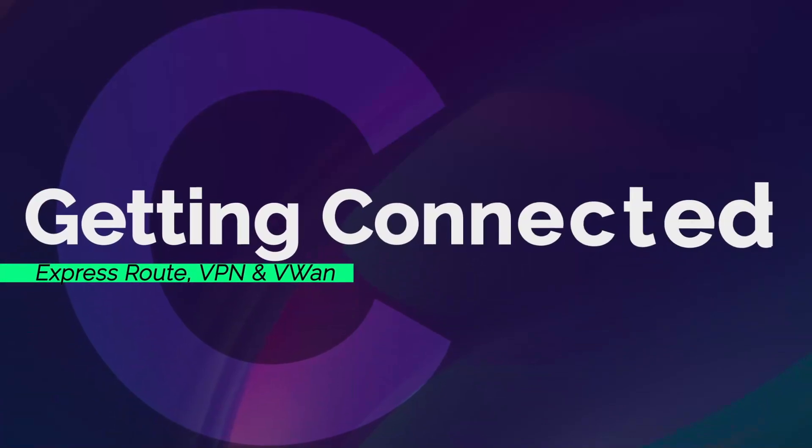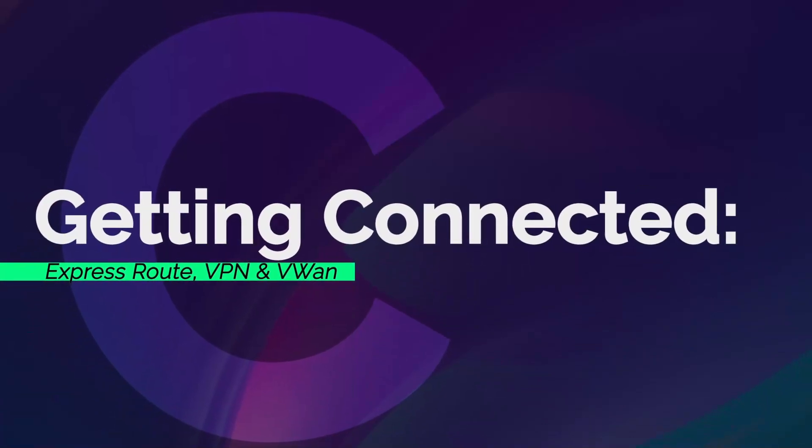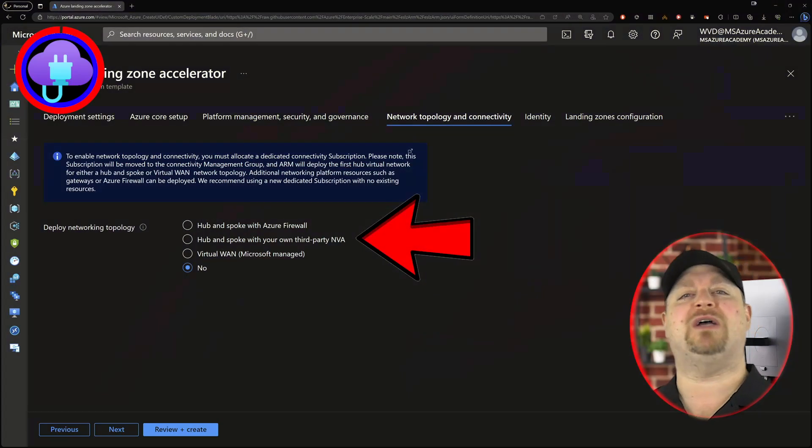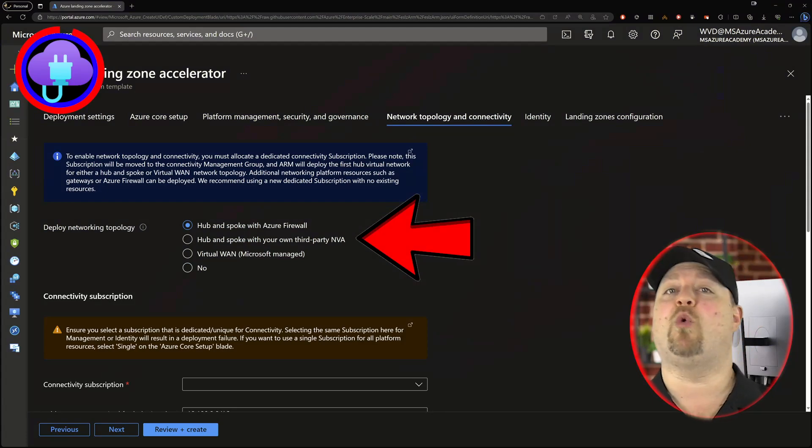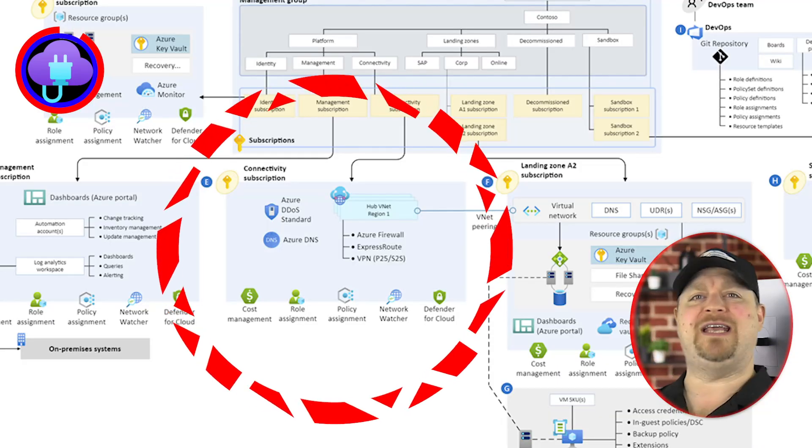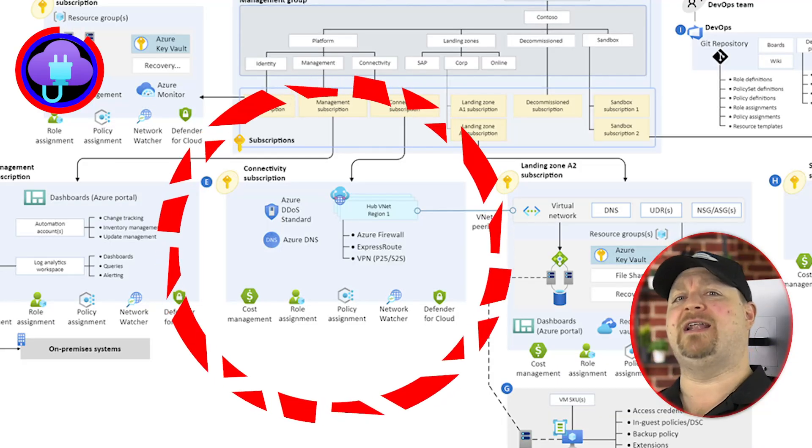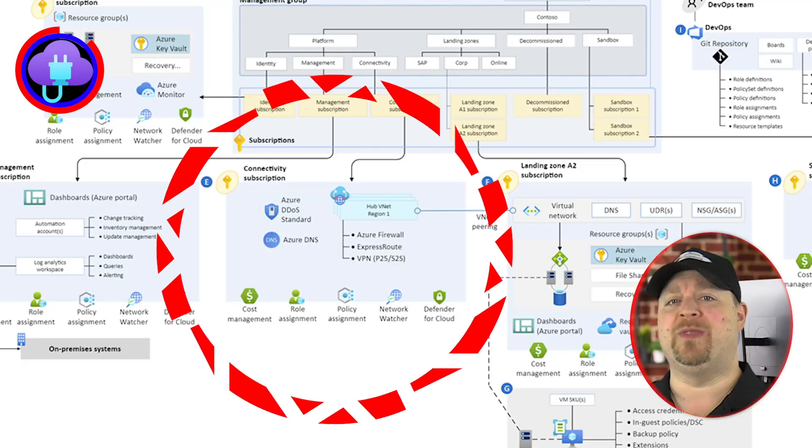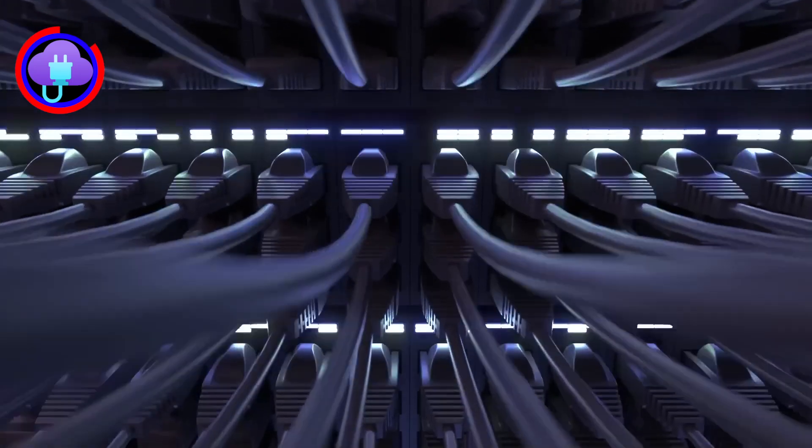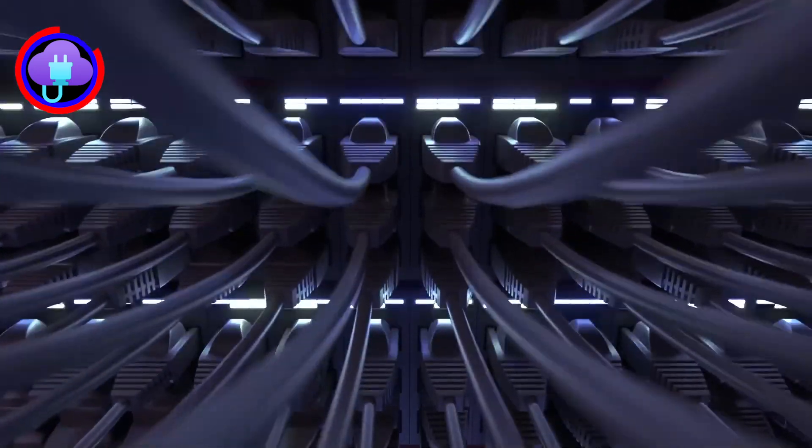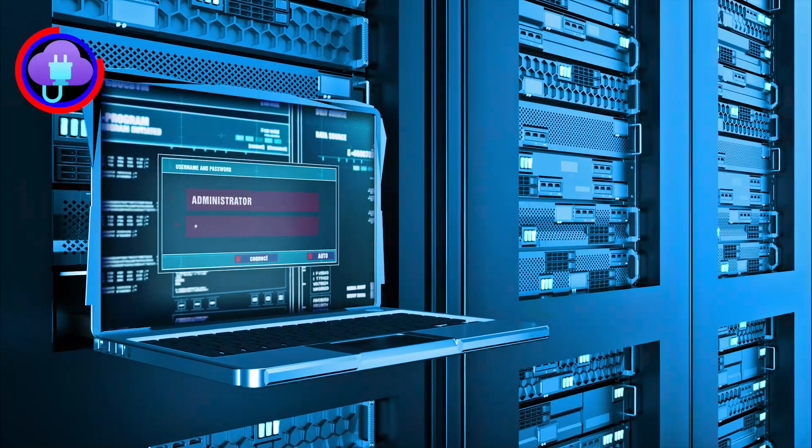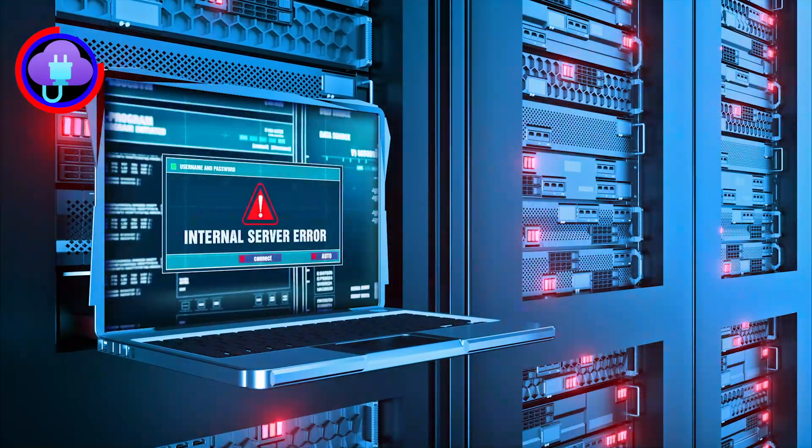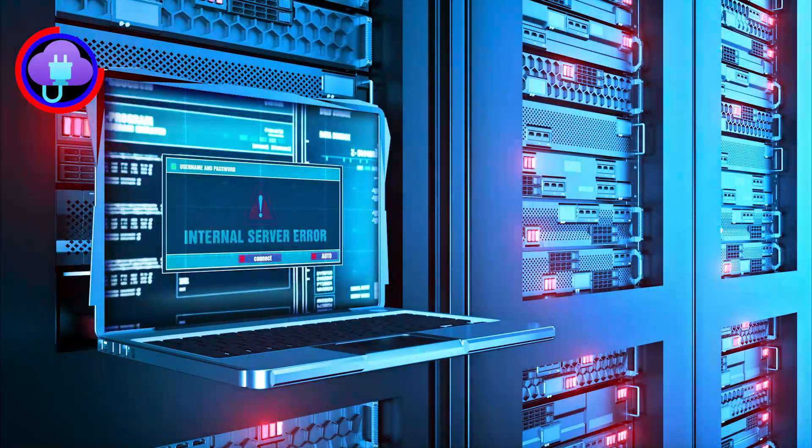Now part of your landing zone deployment was to set up your express route or site-to-site VPN or VWAN, but that's just the Azure side of the equation. You still need to set up your on-prem side for these connections or things will be over before they even start.